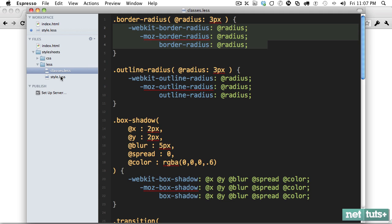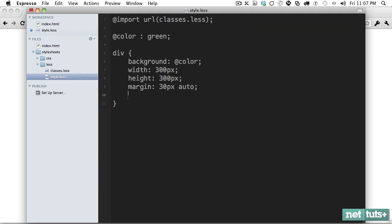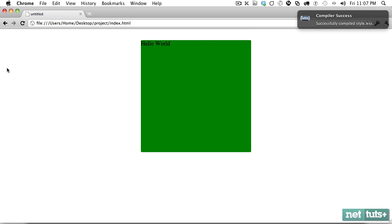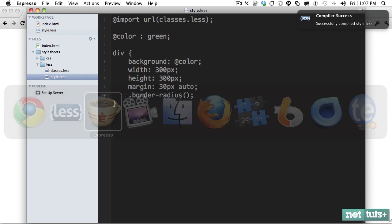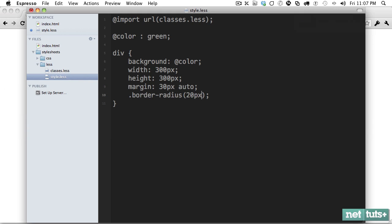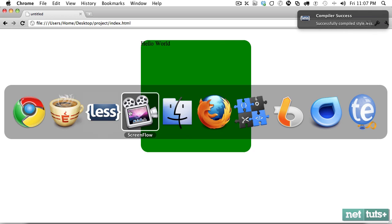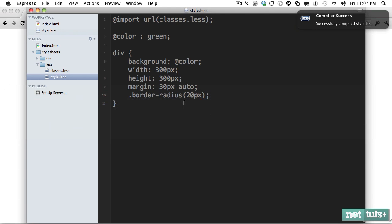So we'll go back and we'll say border radius. I'm going to call this function, quote unquote. And I can either use the defaults, which will be about three pixels, or I can pass in something myself, which will say 20 pixels. And now we have that. Cool. So we'll bring that back down to say 10 pixels.